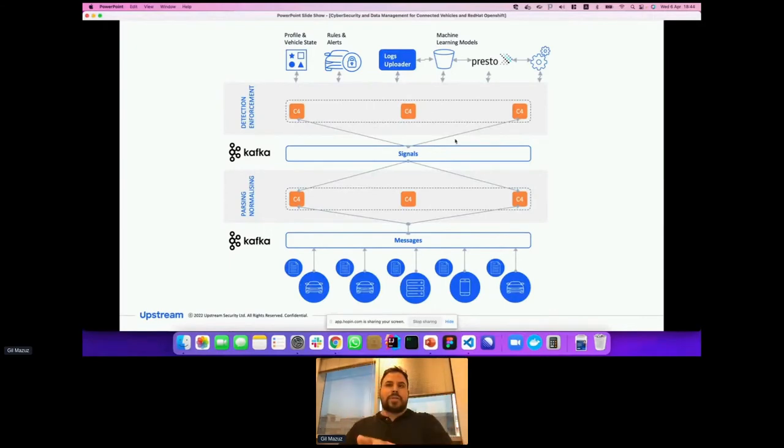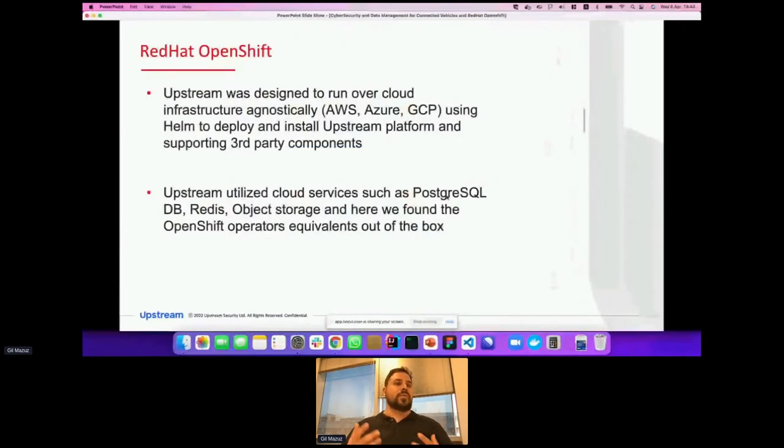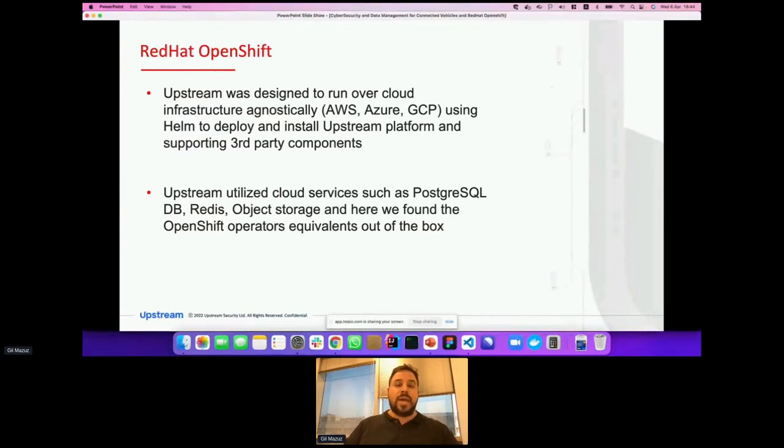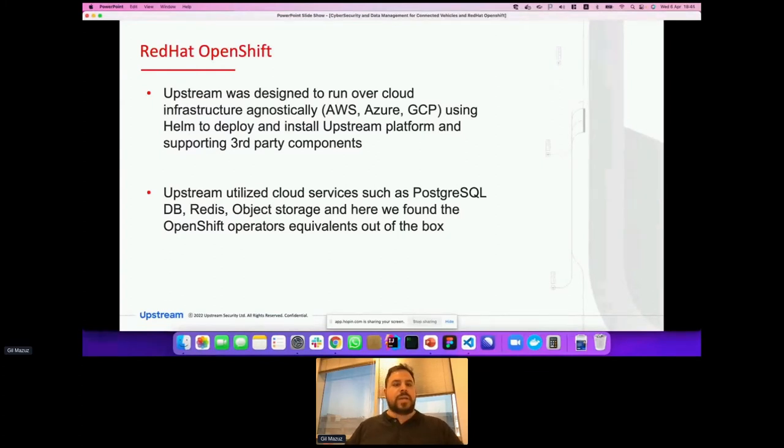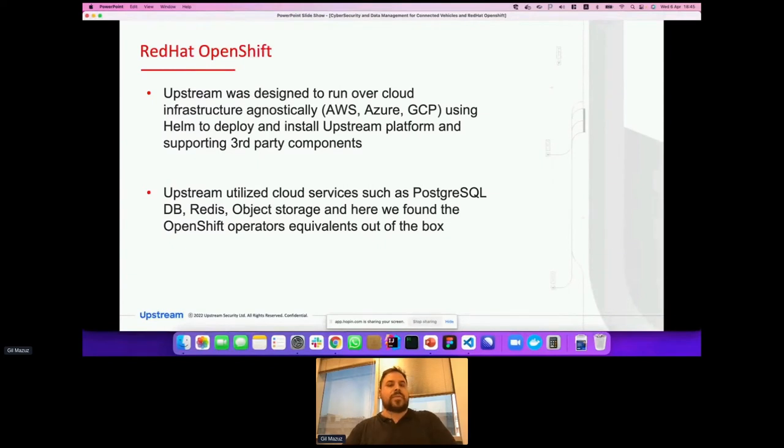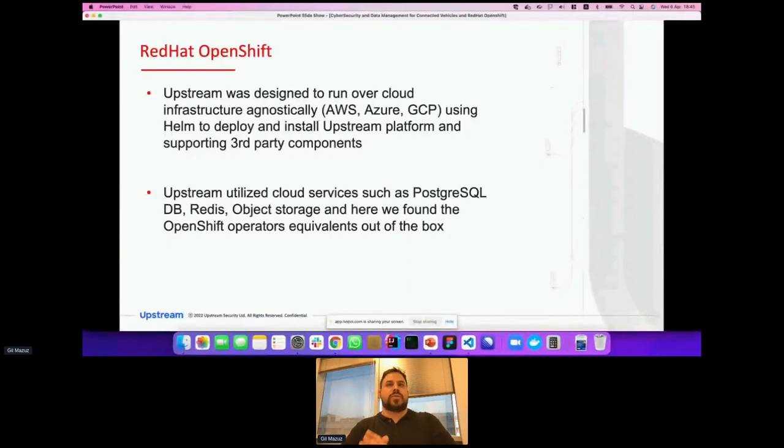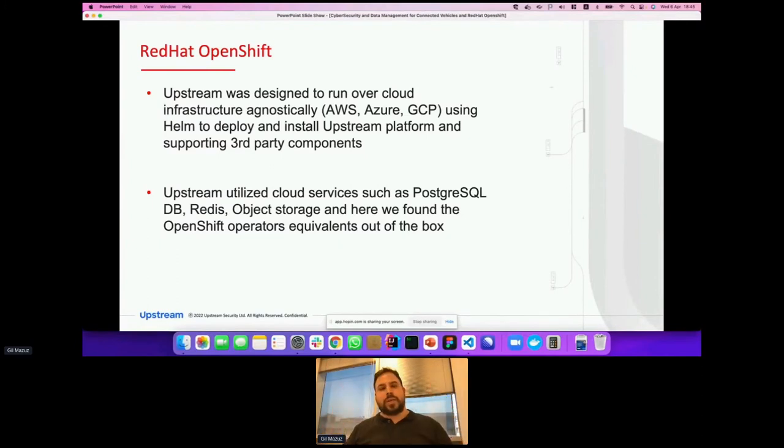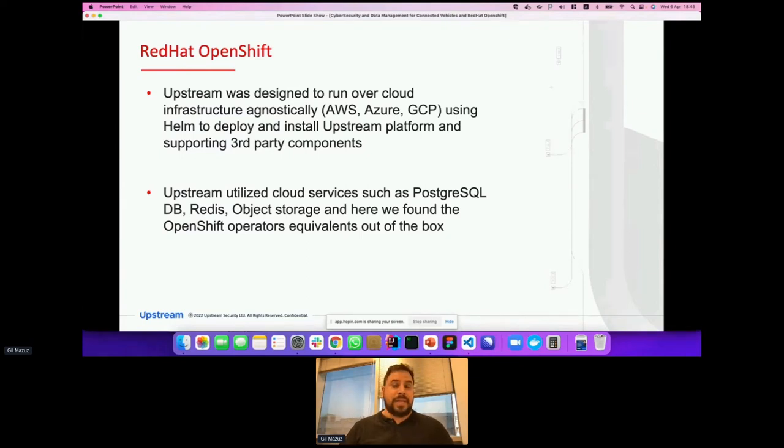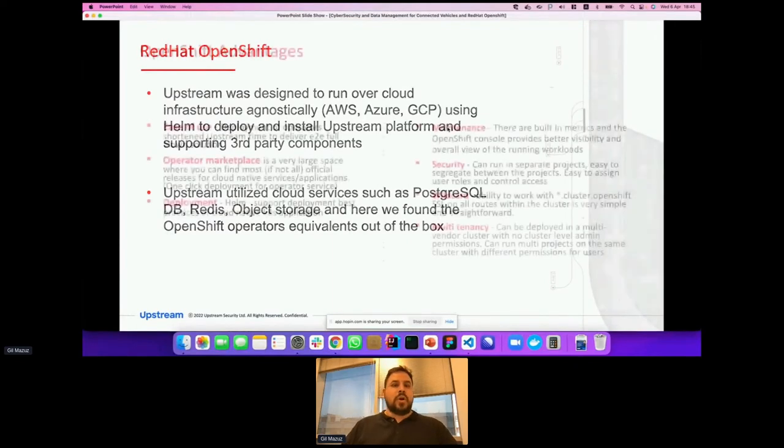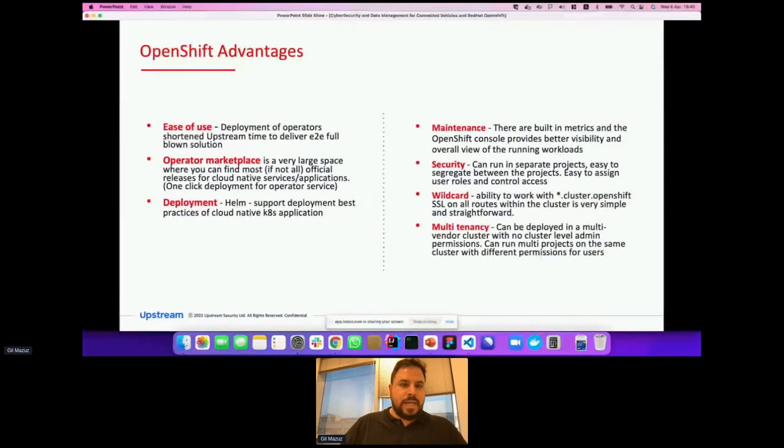This architecture we utilize with OpenShift to have it as much cloud agnostic as we can. Upstream was designed to run over cloud infrastructure agnostically: AWS, Azure, GCP, using Helm to deploy and install Upstream platform and supporting third-party app components. Upstream utilized cloud services such as PostgreSQL DB, Redis, object storage, and here we found OpenShift operators equivalents out of the box. What happened is that it actually replaced the managed services that we used to have from the cloud. If we wanted a managed service, instead we could use an OpenShift operator and know that it doesn't matter where we deploy, it will act the same and remain the same. That's super easy to maintain.